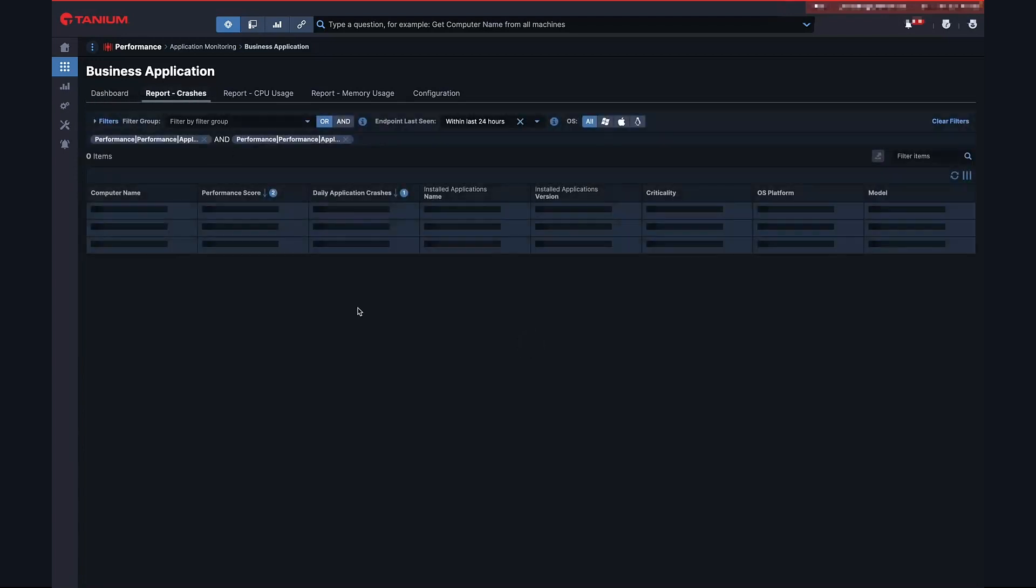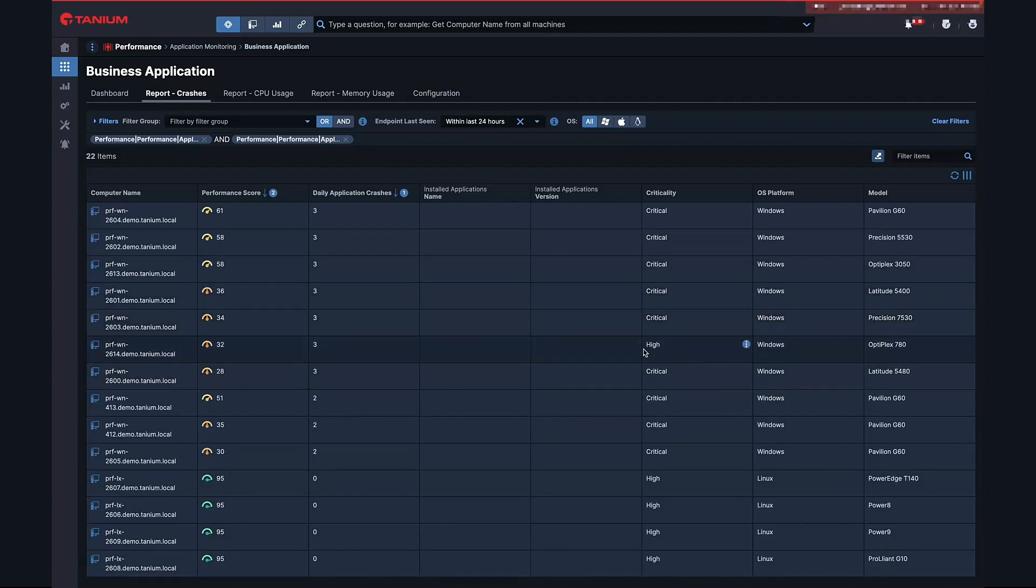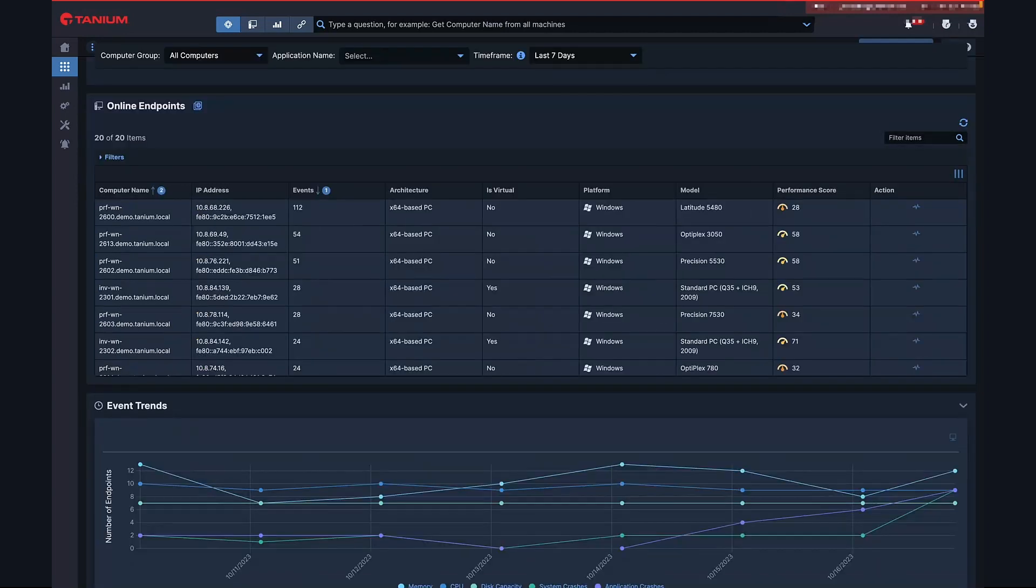Now that we have seen how application monitoring can help keep track of key line of business applications, let's see how we can translate this towards root cause. This example is one that we encountered recently at a customer, and we've recreated it here in our demo environment.